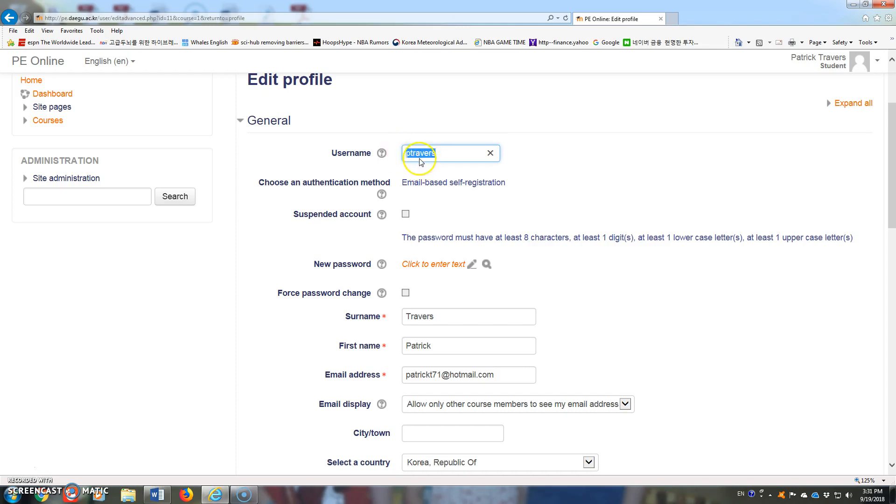If they used something other than their student number, you can have them open this in class and have them change this to their student number.